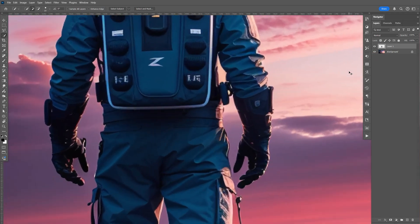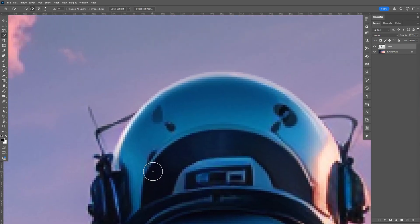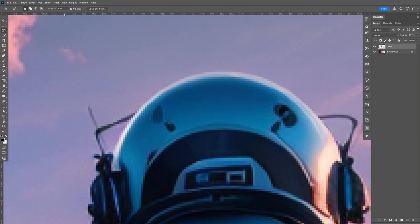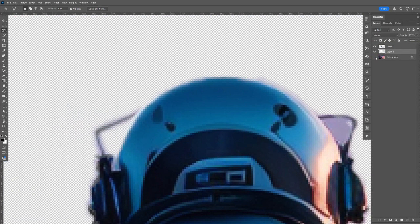Now let's go ahead and zoom in. To select that wire, let's go to the lasso tool and further add to the selection. Go ahead and select it like that, double click, go down to the background, and do Control J to make a copy. You can see that's there.